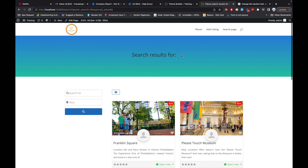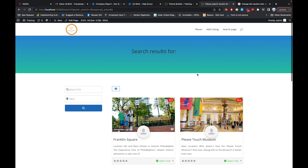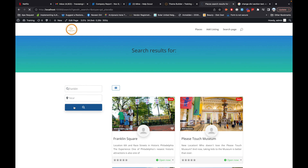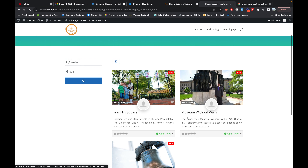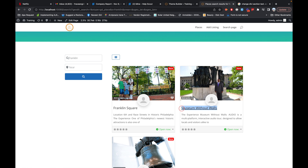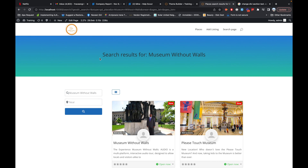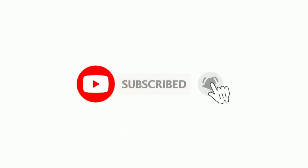If you want to customize the search result page template separately, you can also create an individual page template specifically for the search. Let's do a search and see how it looks — there you go, you can see the title also changed. Beautiful! I hope you like this video. If you enjoy these videos, don't forget to hit the like button and subscribe to the channel for more helpful videos.